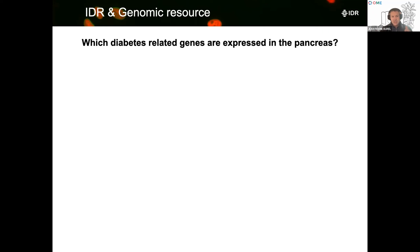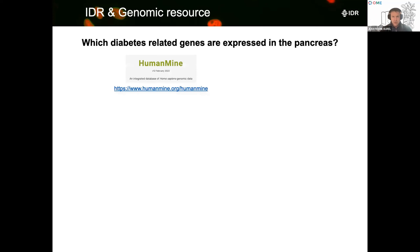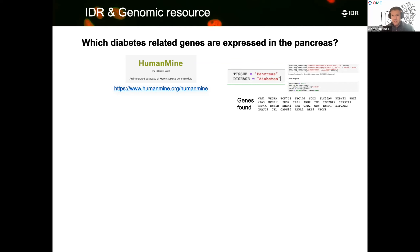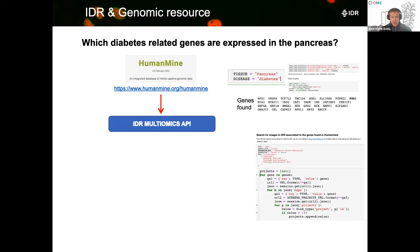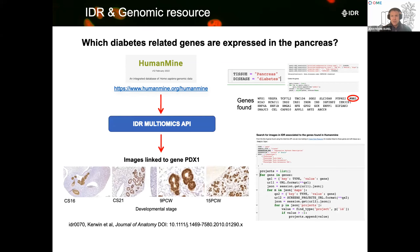We posed the question: which diabetes-related genes are expressed in the pancreas? We looked at a resource called HumanMine, an integrated database of Homo sapiens genomic data. Using its API, we queried which tissue and which disease — diabetes — we were interested in, and it returned a list of genes. We focused on one gene, PDX1, and then using the IDR API we extracted relevant images showing different developmental stages associated with that gene. This is only possible because, at the time of submission, the authors took the time with curators to annotate all the data — enabling reuse, not just reproducibility.